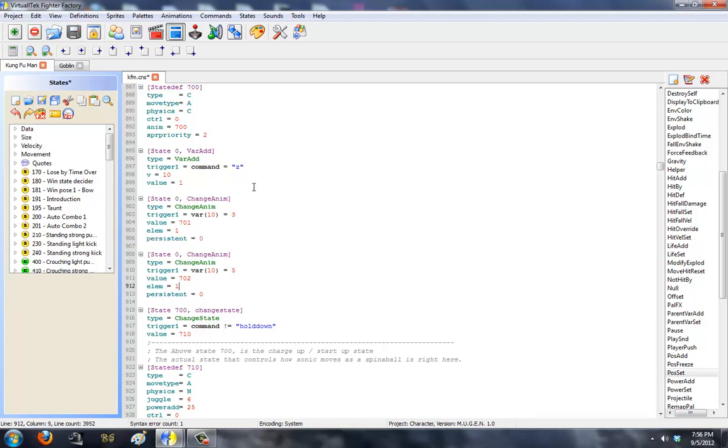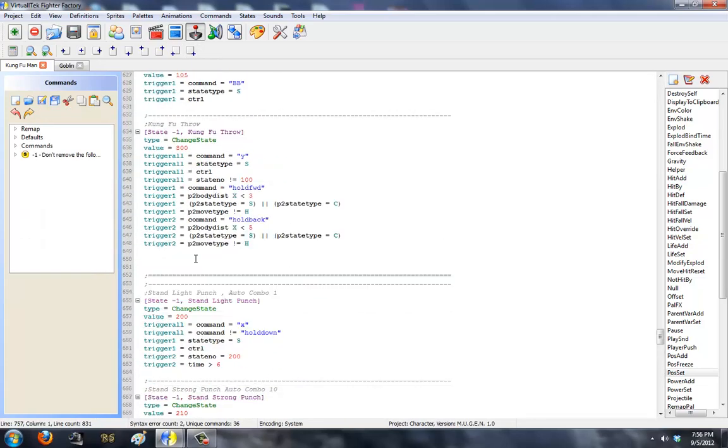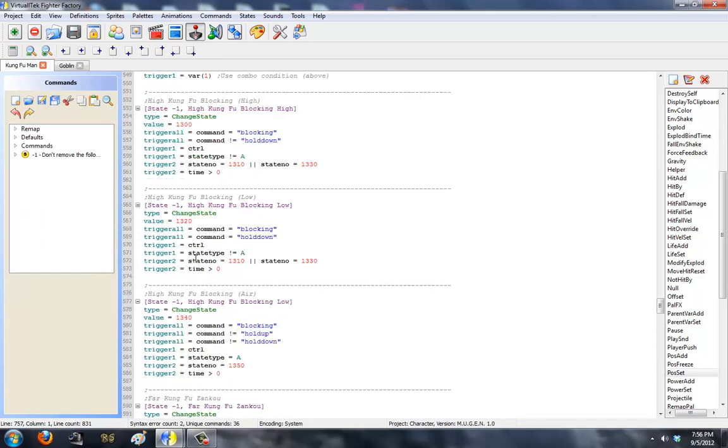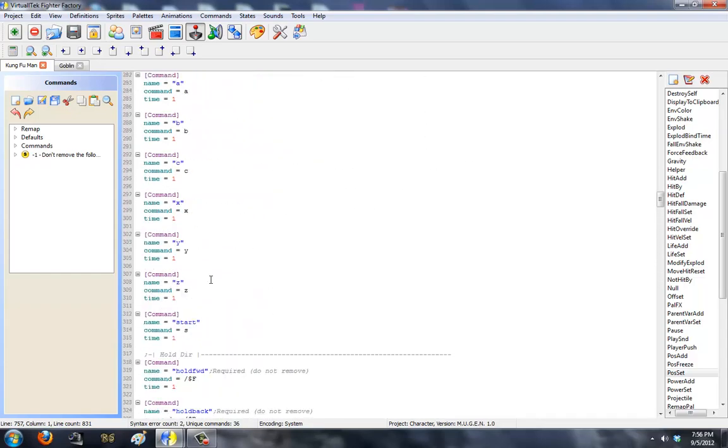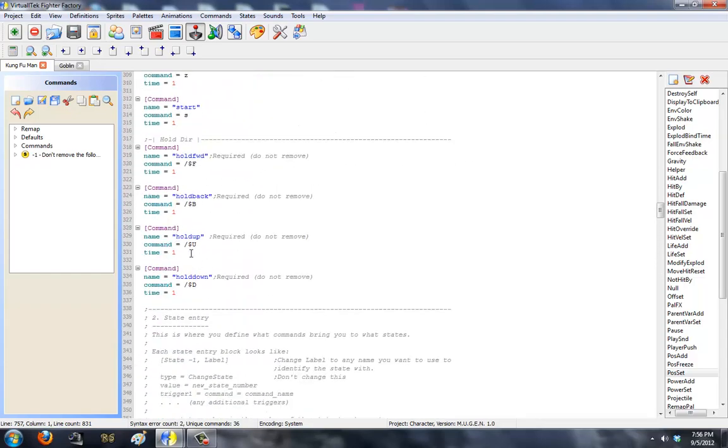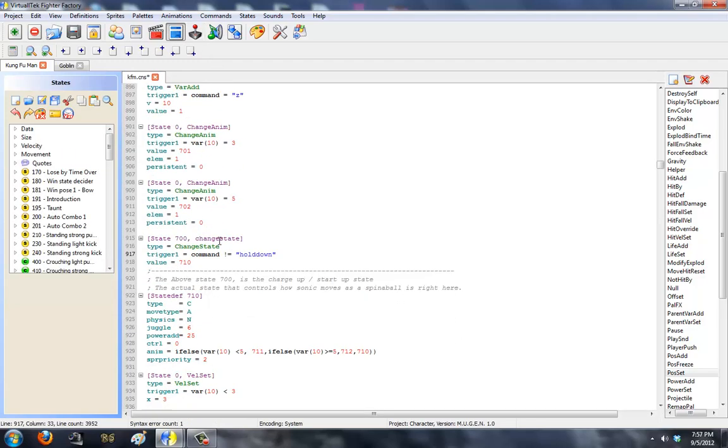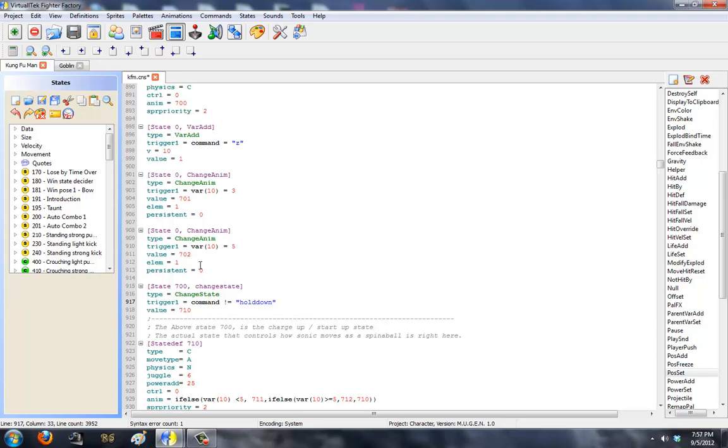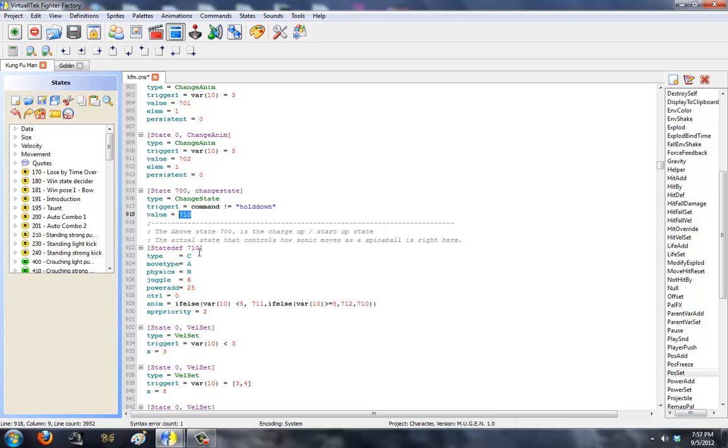To change him from his spin dash into his attack, it's going to be a command not equal—this exclamation means not—and equal meaning he's not holding down, which is the command automatically here in the command file. Once the character finishes pressing Z and charging up their variables and they let go of down, Sonic is going to change it to state 710.